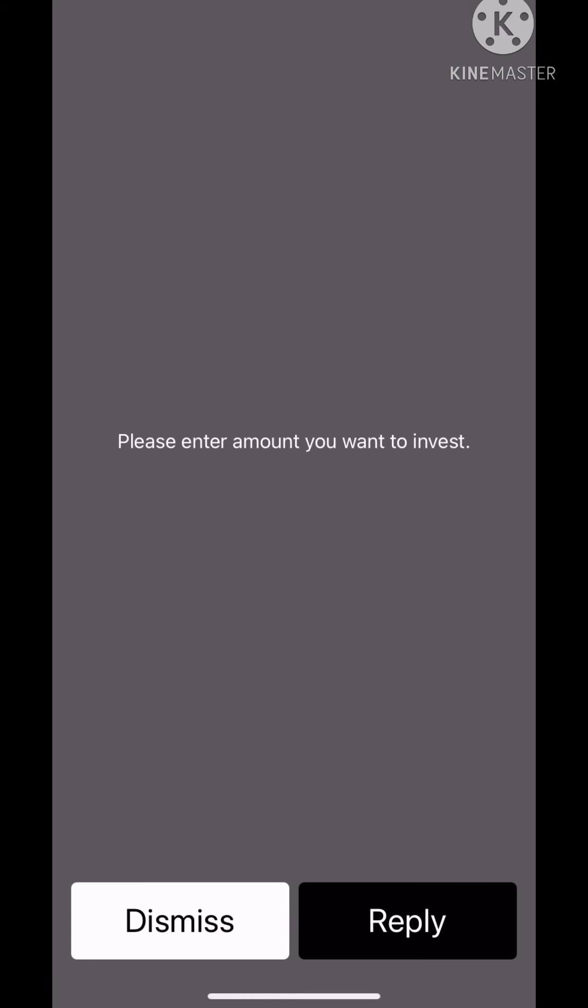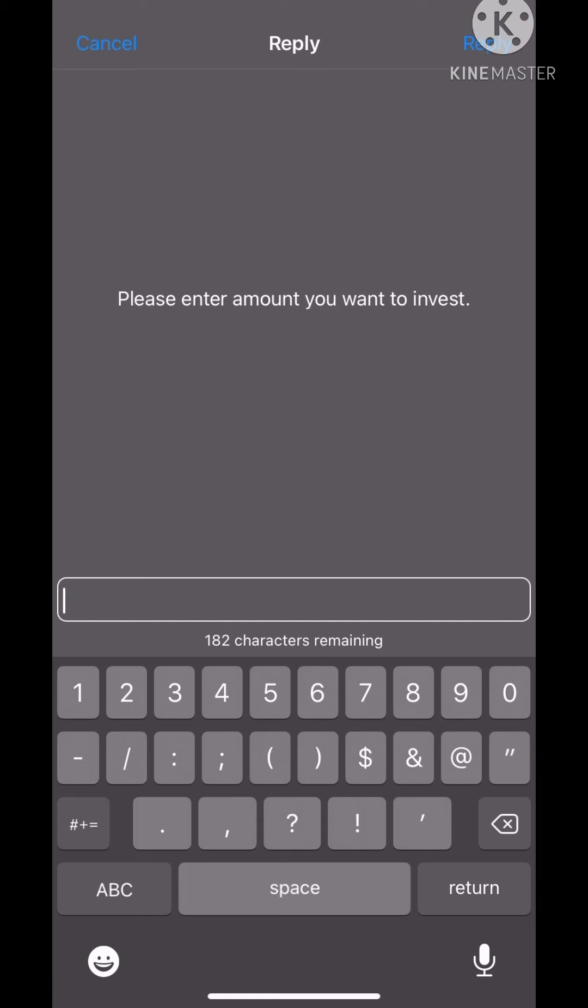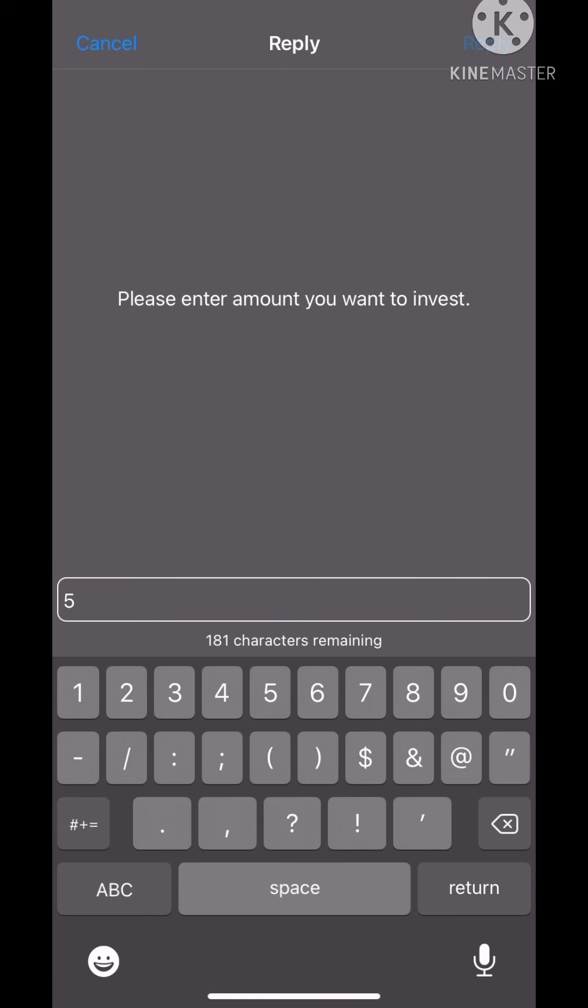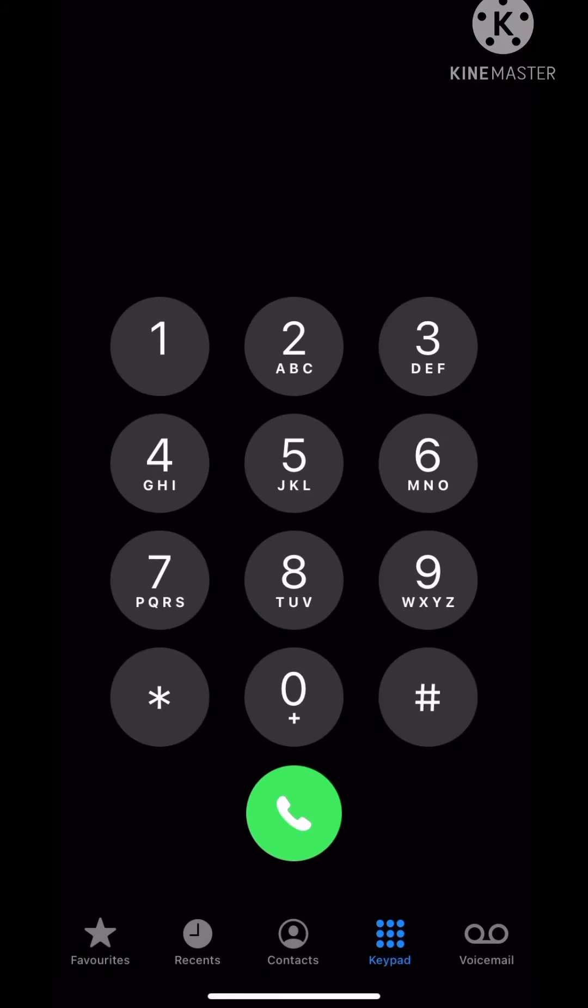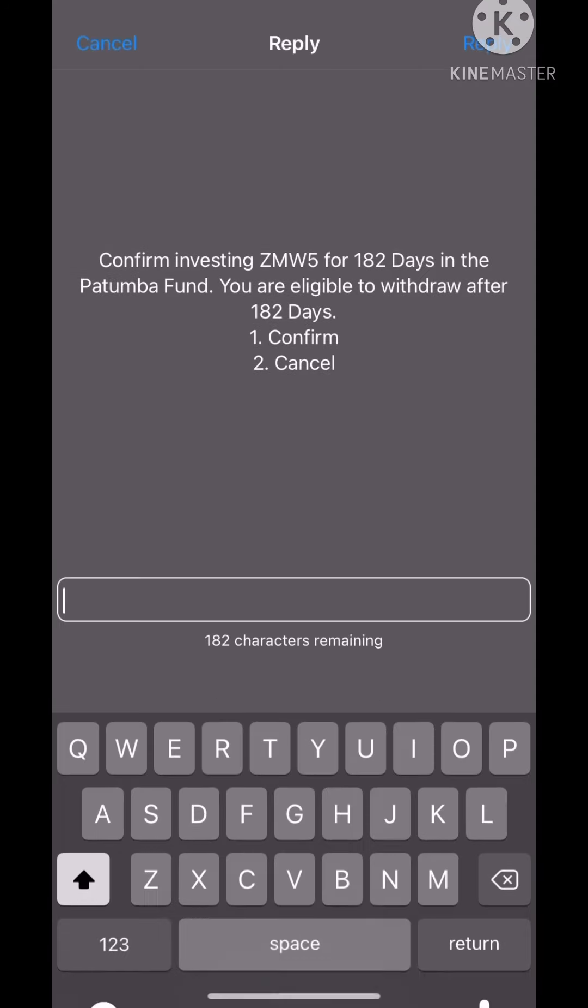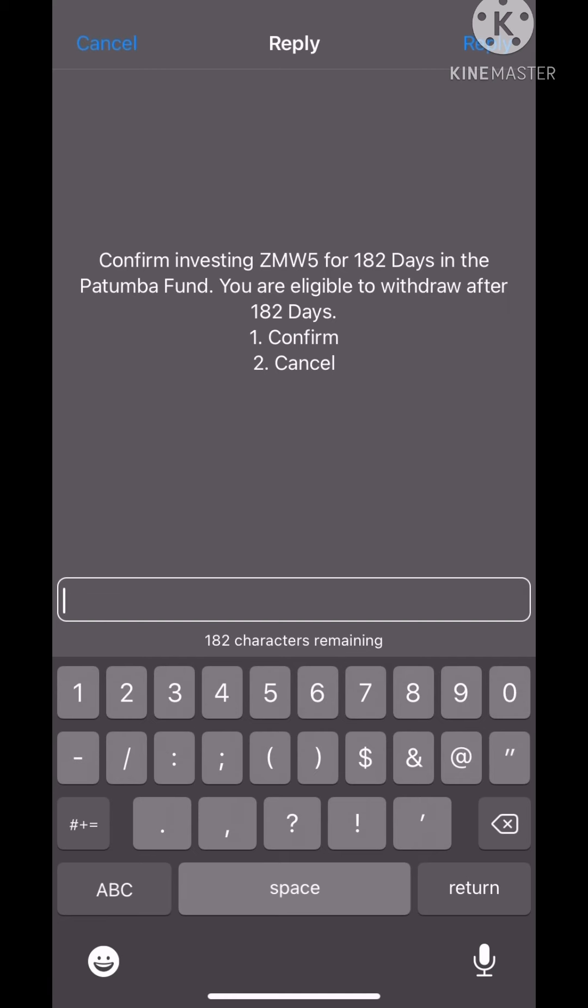We'll go for 273 days. Please enter amount you want to invest. I'll do five kwacha. You can invest for as low as one kwacha. Eligible to withdraw after 182 days. Okay, confirm.